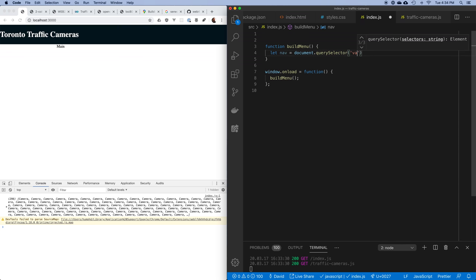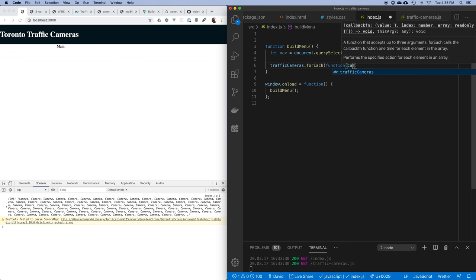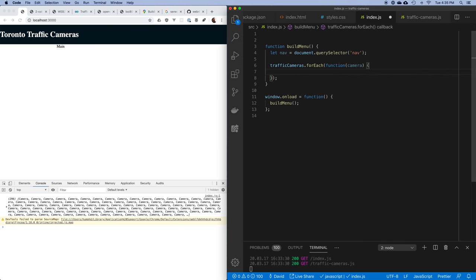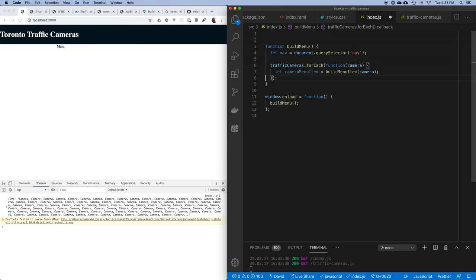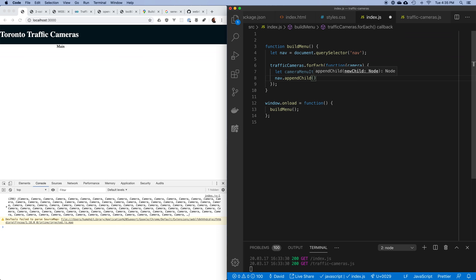Now I have my nav. I want to take the traffic cameras array and loop through it using forEach, getting each camera in the list. I'll call a function called buildMenuItem that takes a camera and returns a DOM element I can use. Then I'll take my nav and append each camera menu item into it at the end of the list.